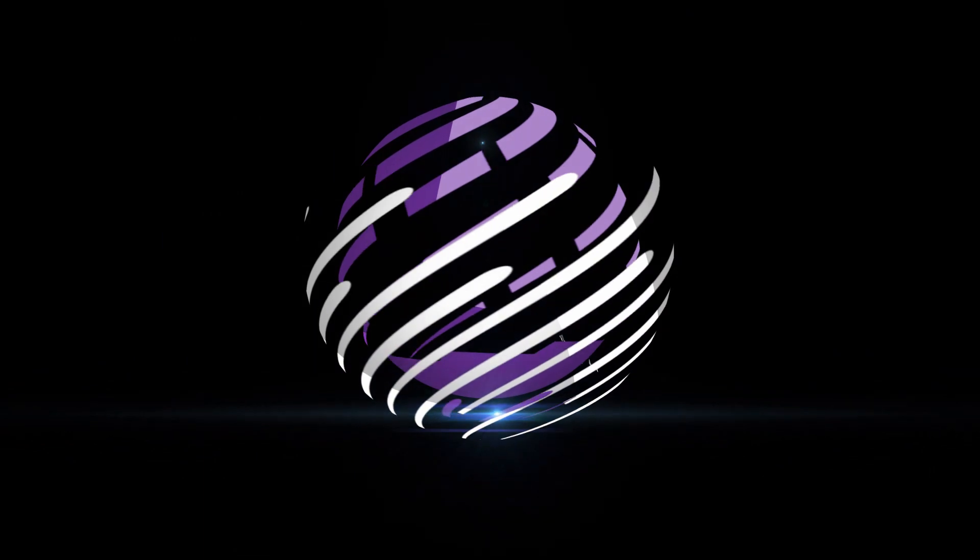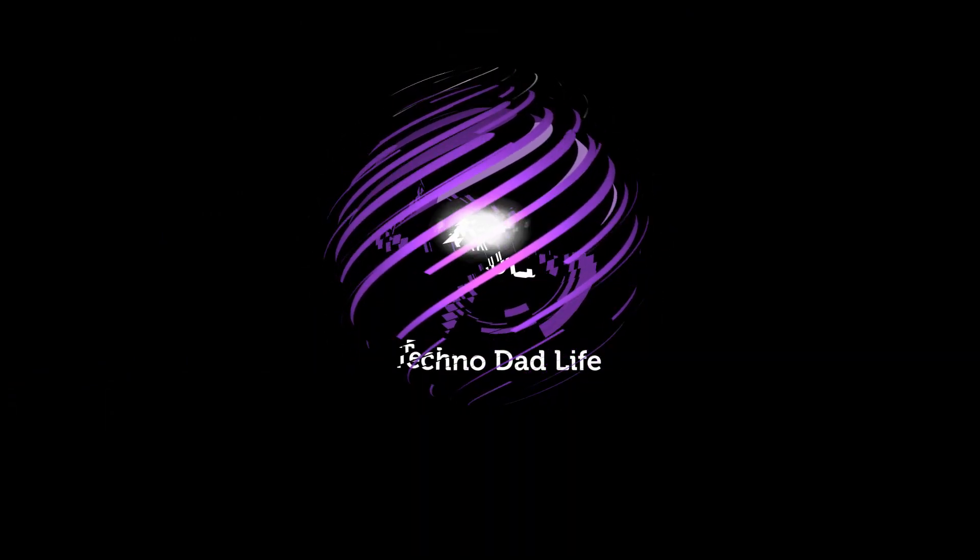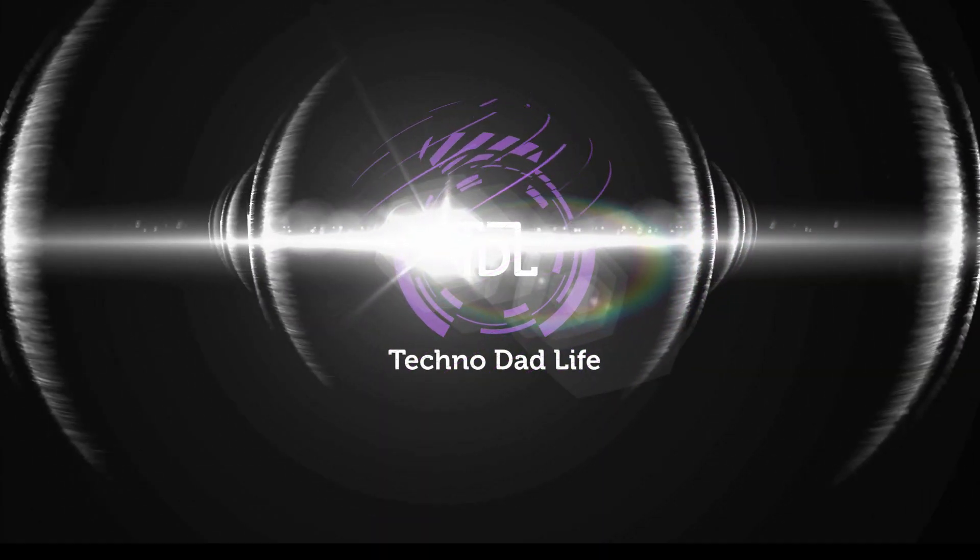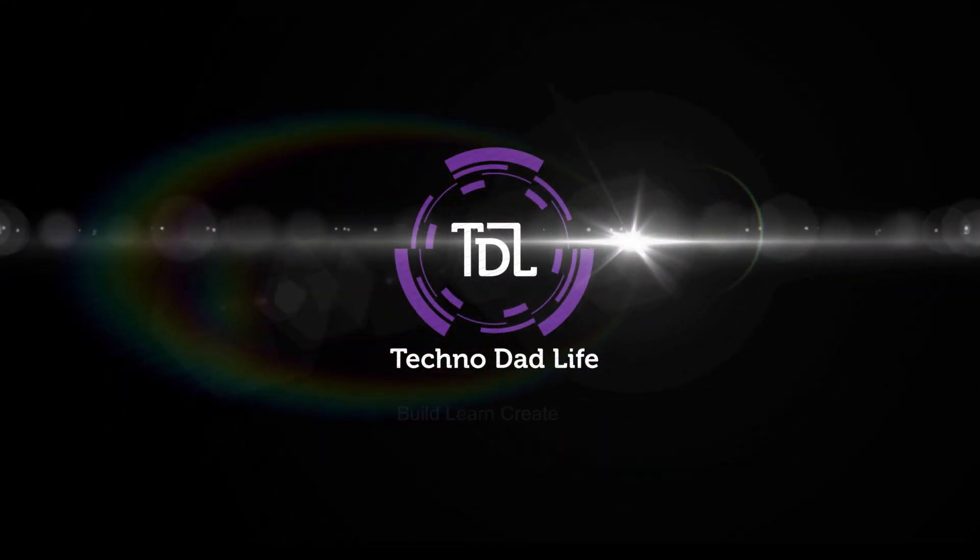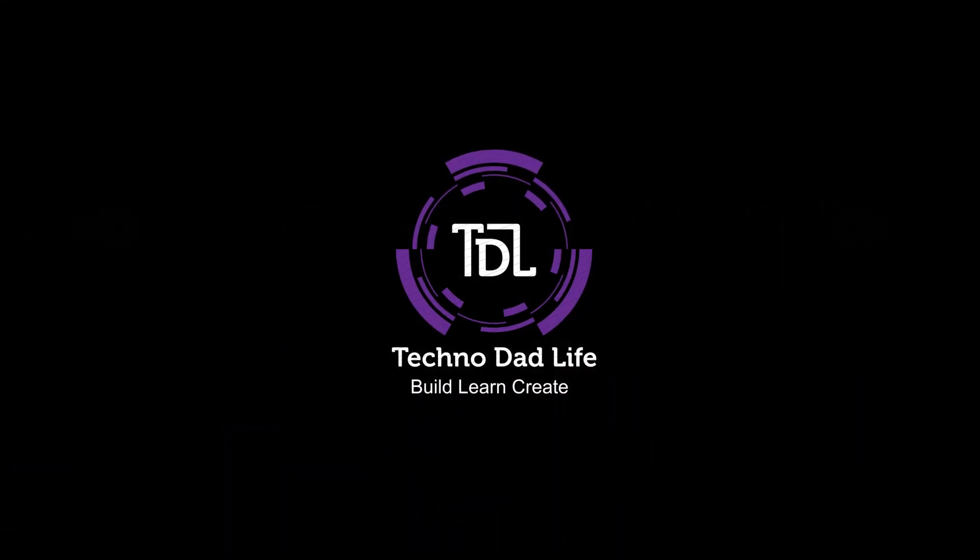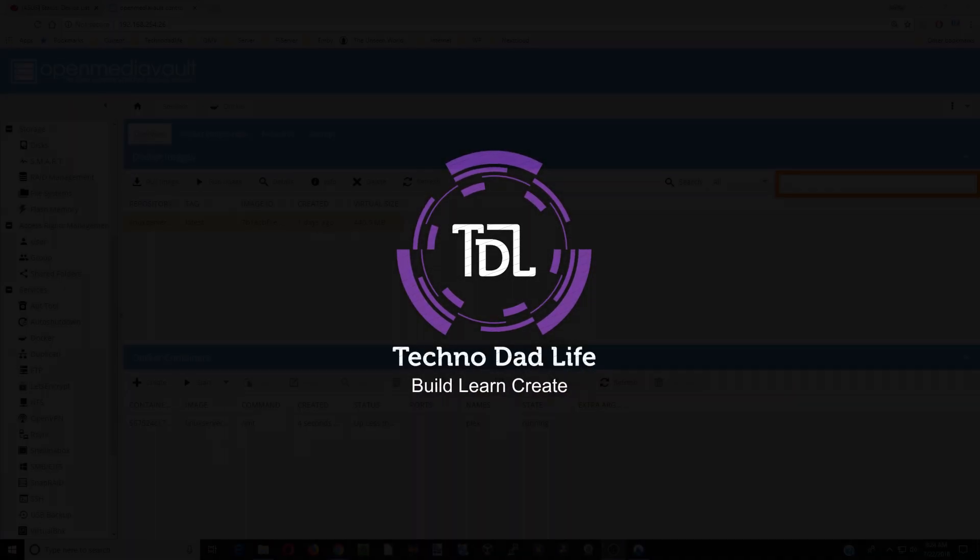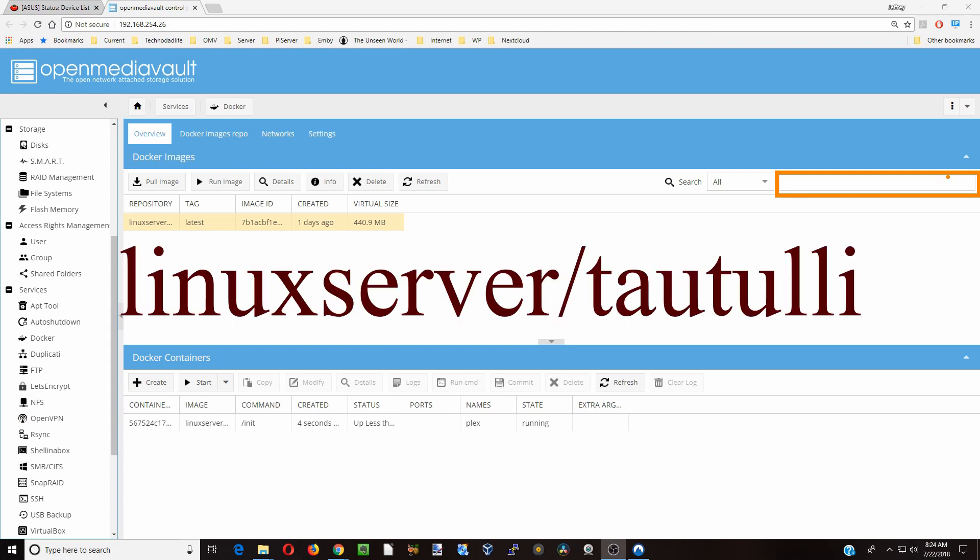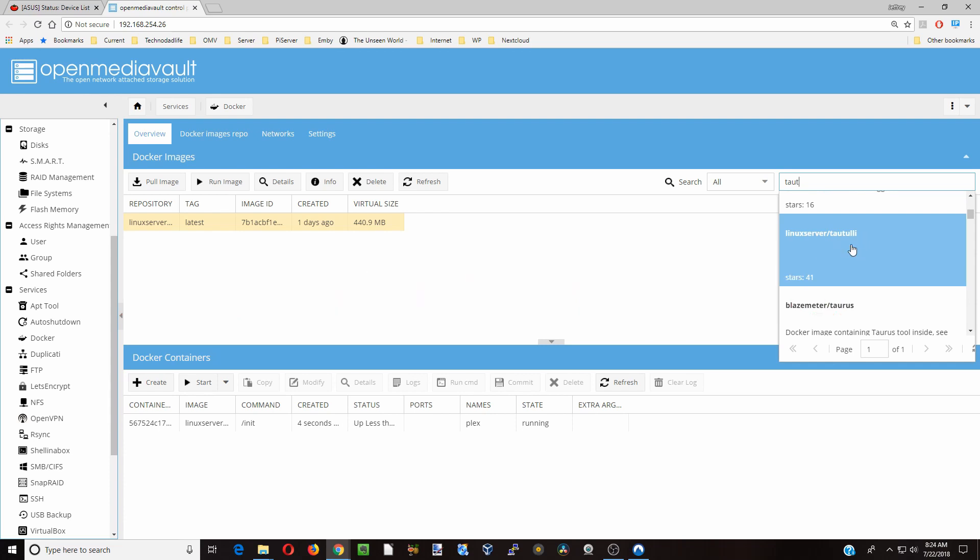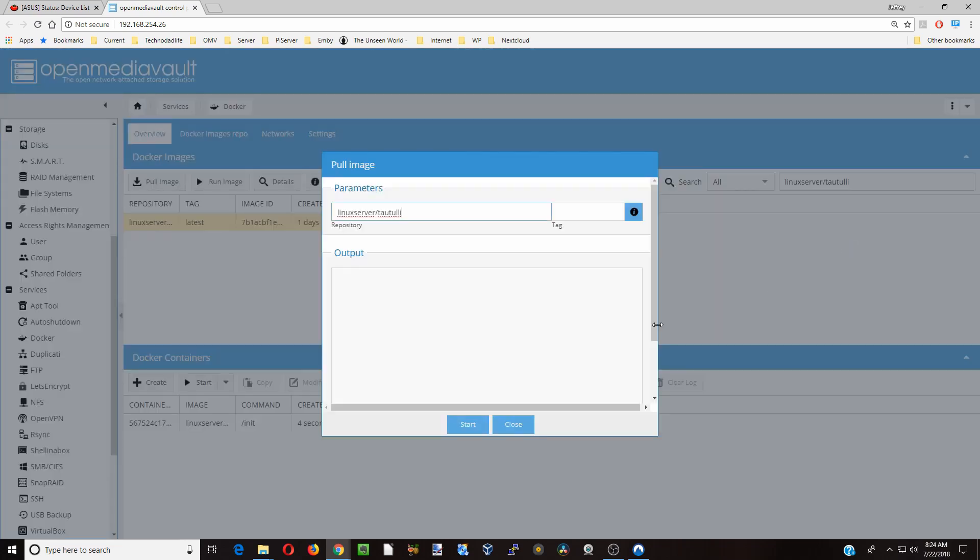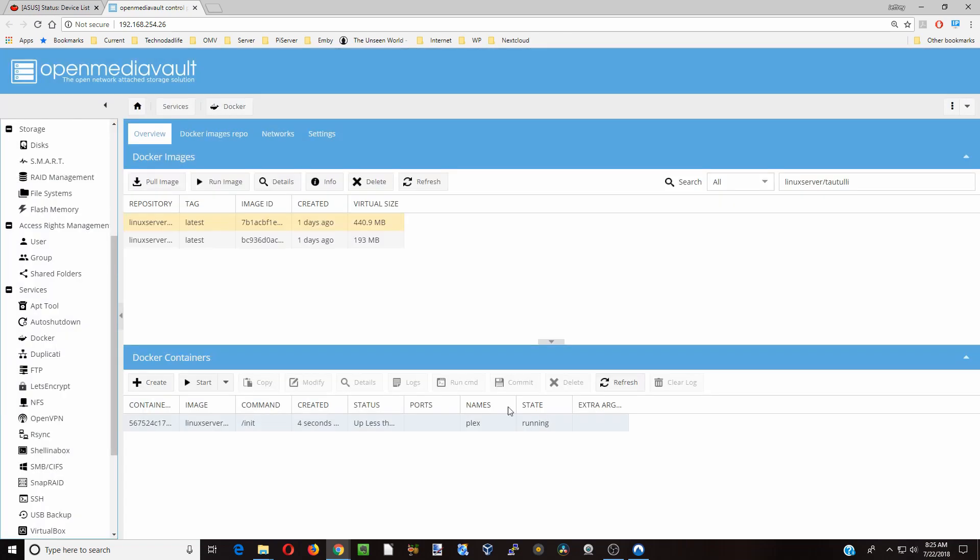Here we go. First thing we're going to do is type in Taotili and look for that, then scroll down to the Linux server Taotili, click on that, start to install, and click close when that's done.